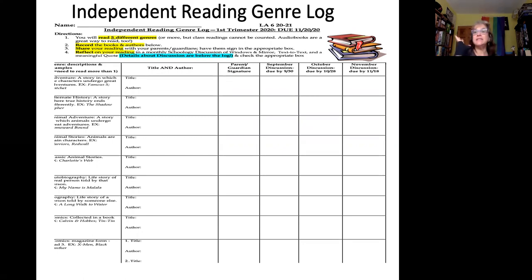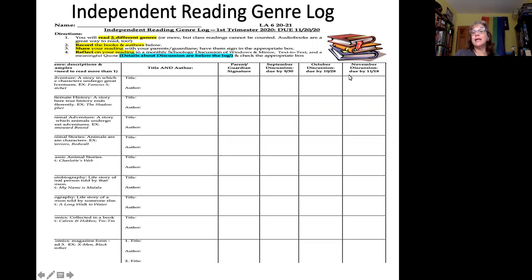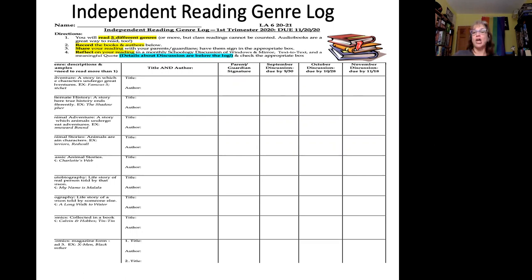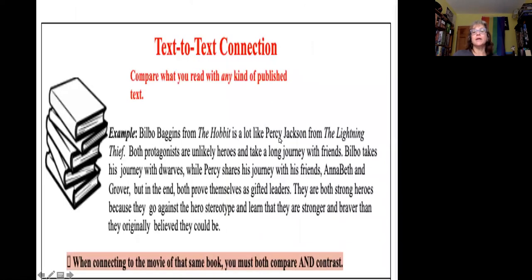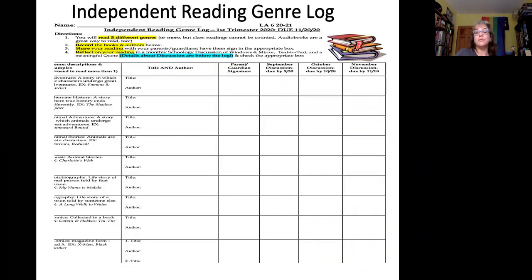Maybe you were sitting around at dinner, or maybe taking a walk, and you talked about it. And then here you see three columns — September, October, November — and these are three different discussions with due dates. This entire log is not due until the end of the trimester because it is a trimester-long assignment, and this log is due by November 20th.